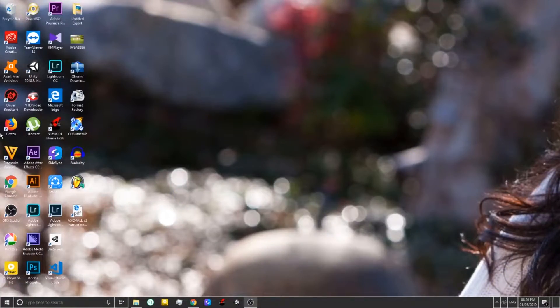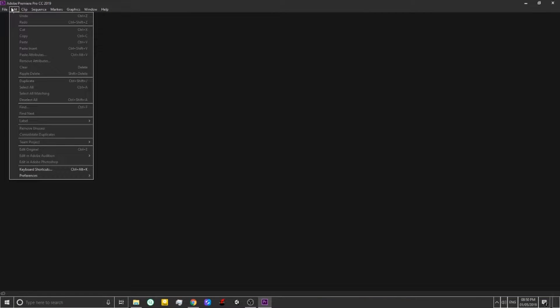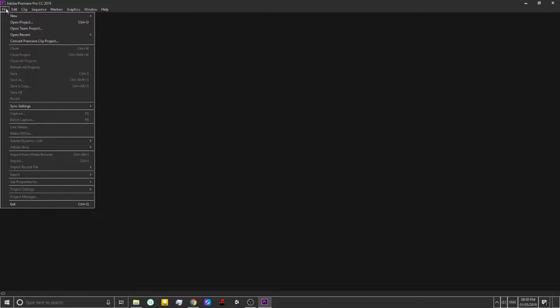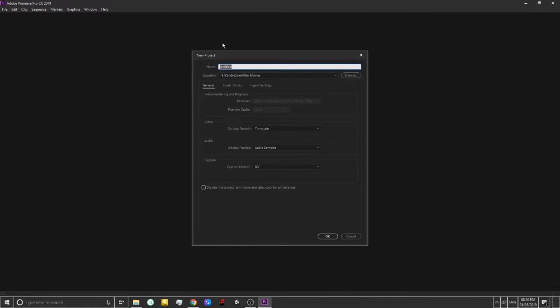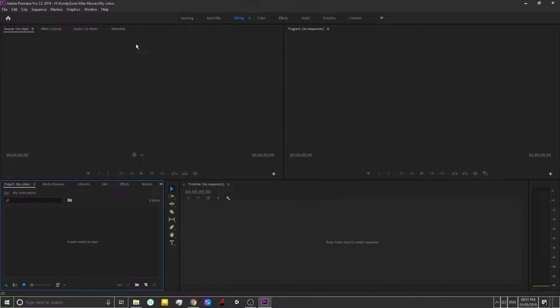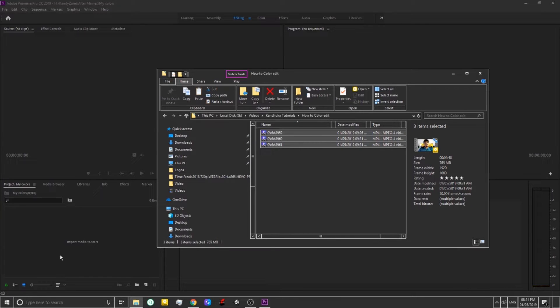So let's get started. We will open Premiere Pro. We will select a new project and open Premiere Pro again.